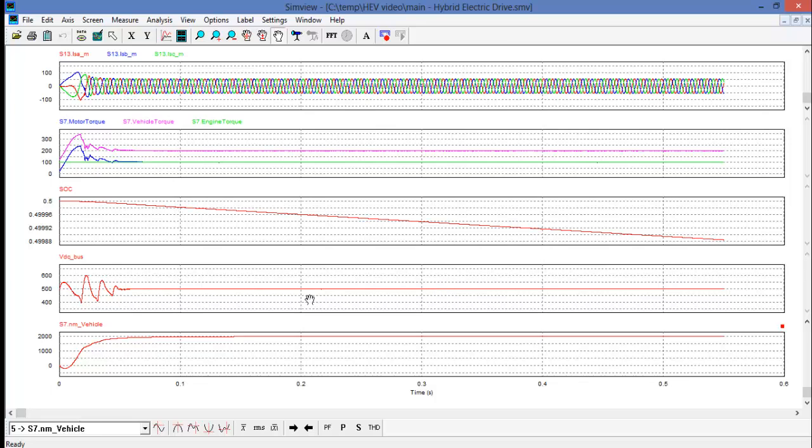And then we have the speed of the vehicle as it accelerates and reaches 2000 rpm in about 0.1 seconds.